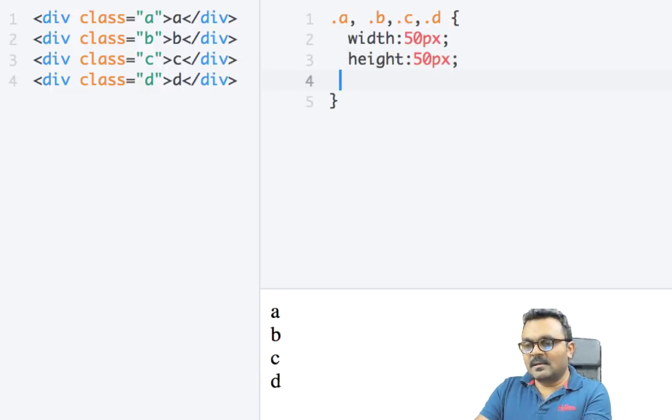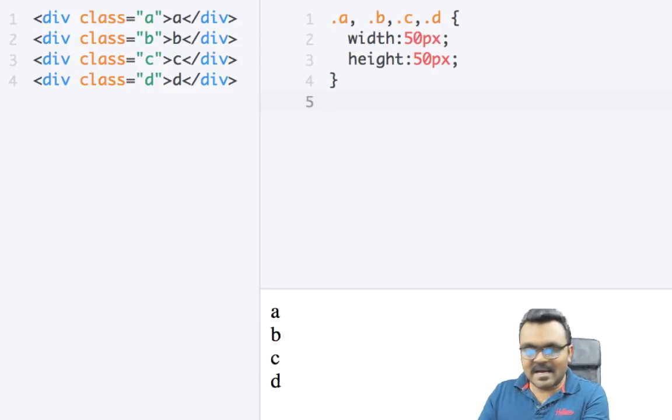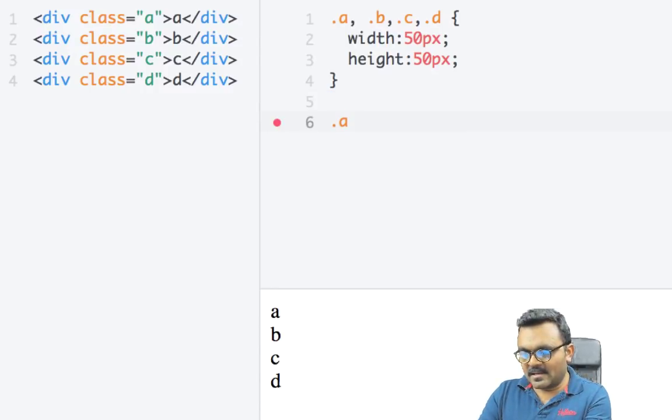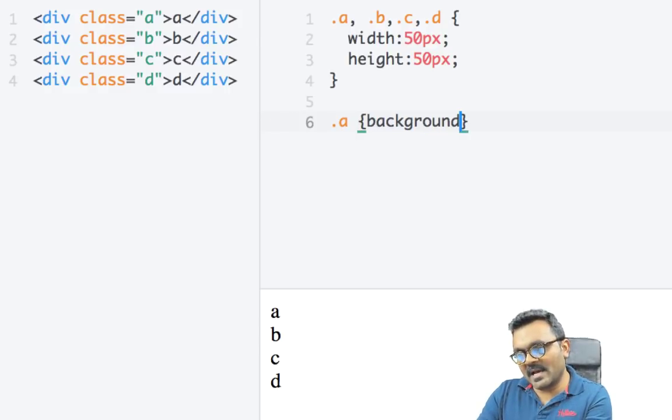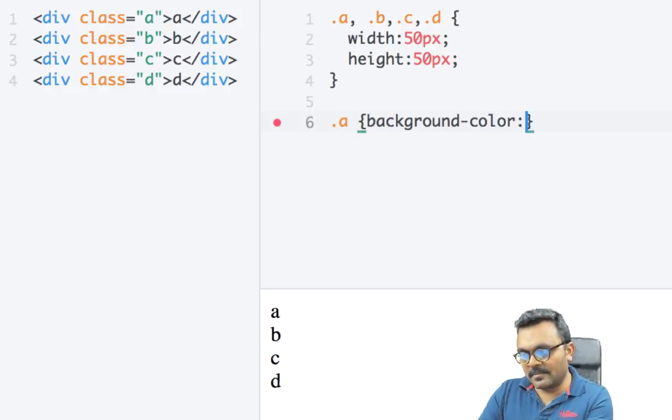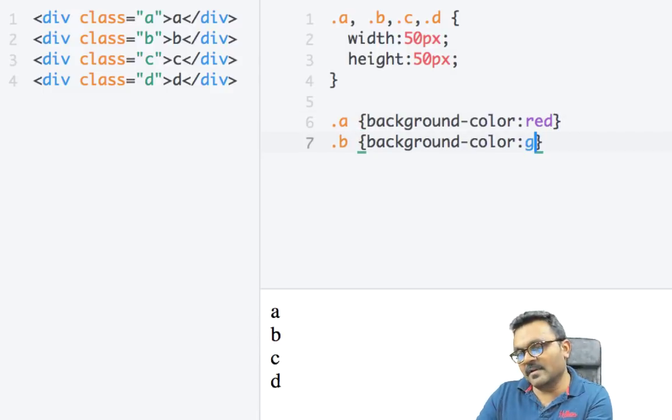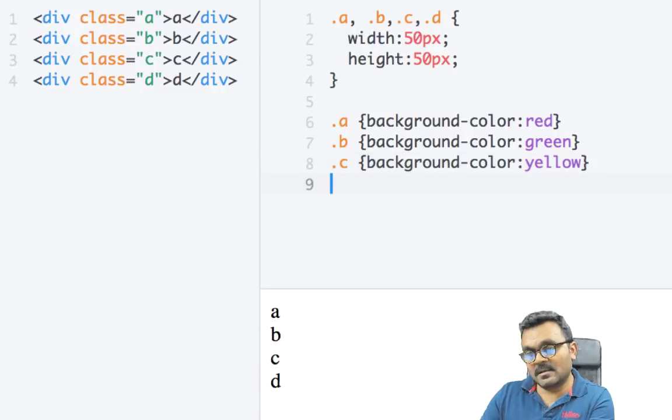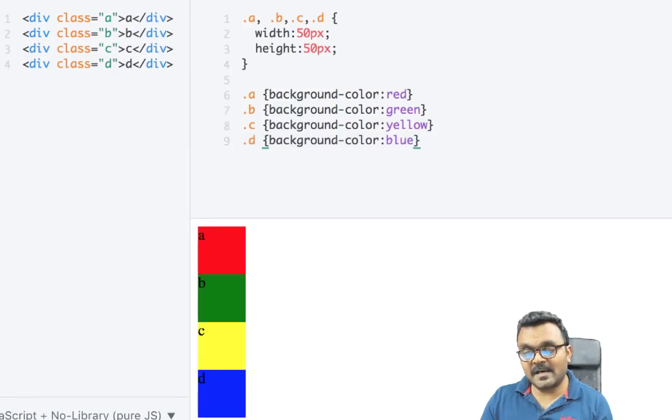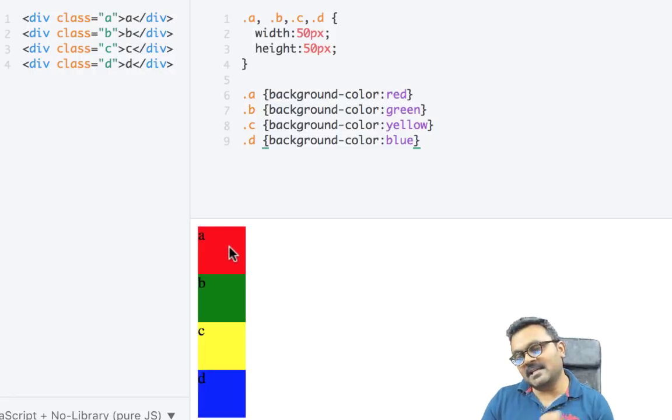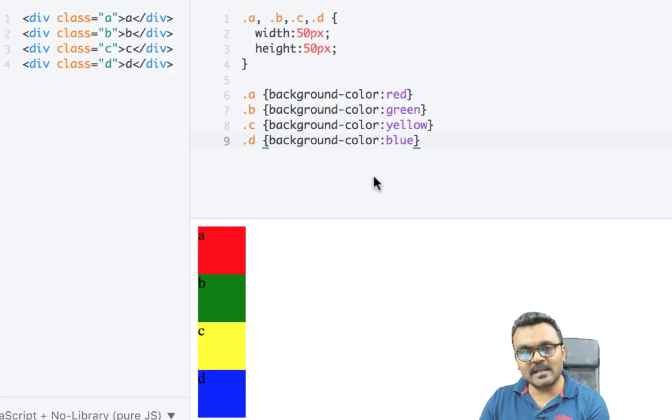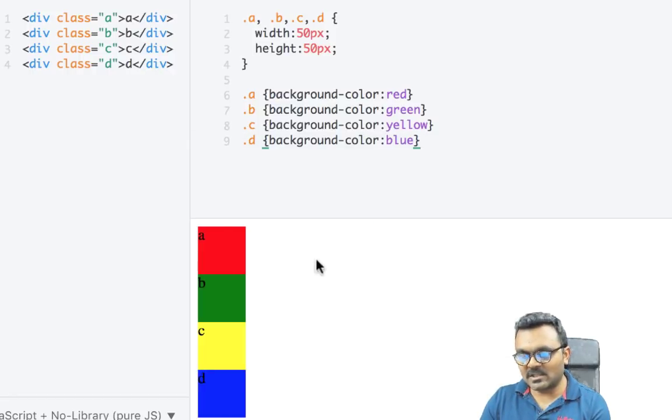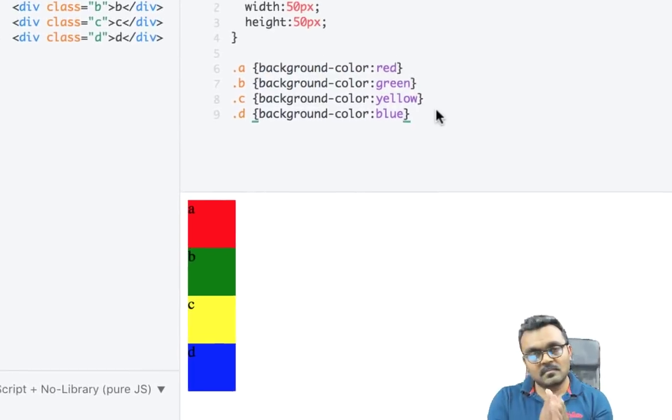And what I'm going to do, I'm going to have each element a different background color. So for A, I can say background color is let's say red. B, I'll have it green, yellow, and let's make it blue. So now if I see them, I would see four blocks. Now I can see exactly what's going on. Now if I look at the position by inspecting the element, I would see position static.